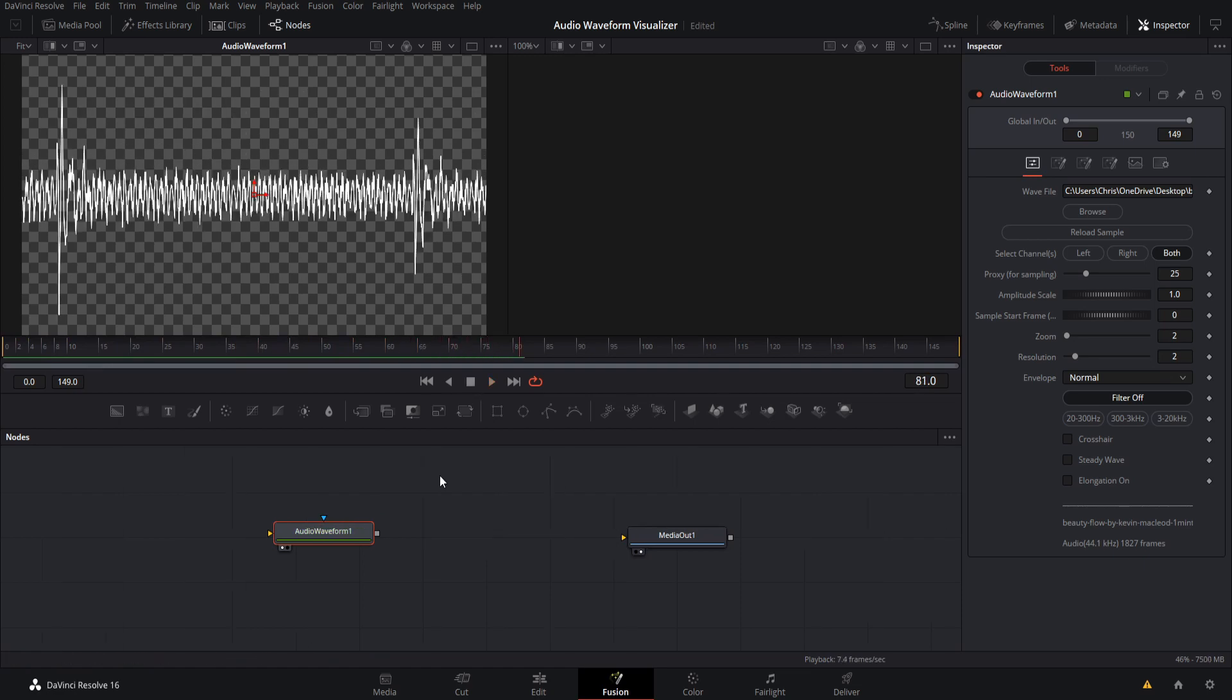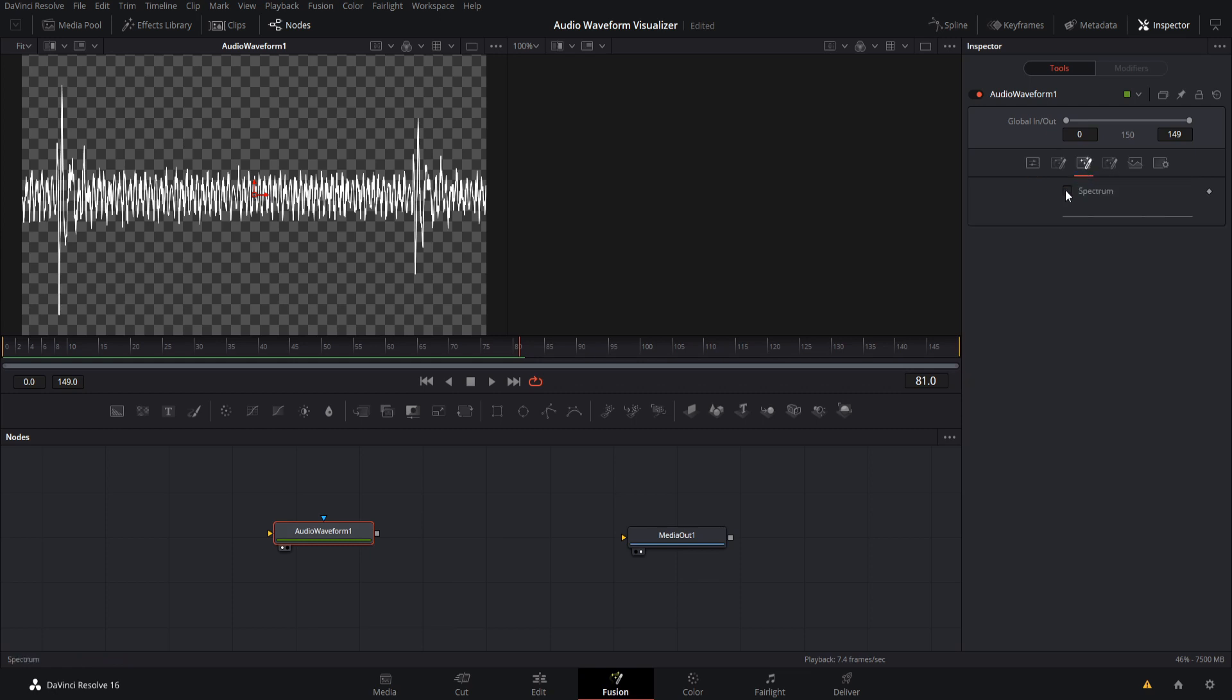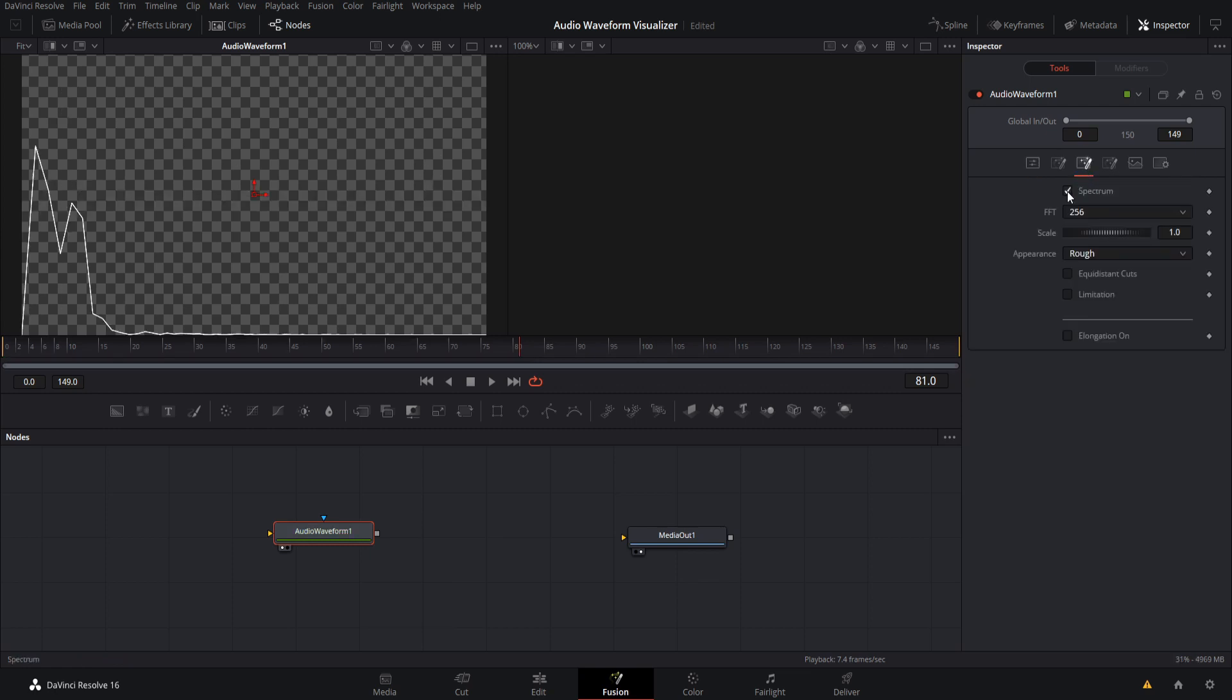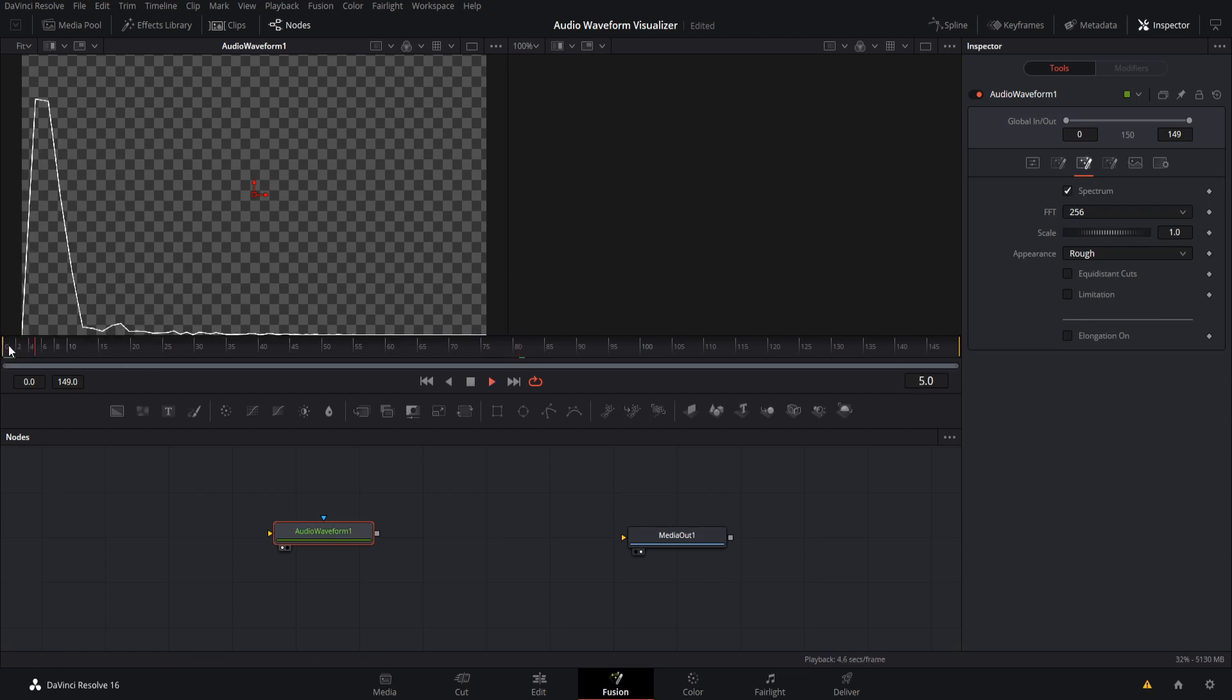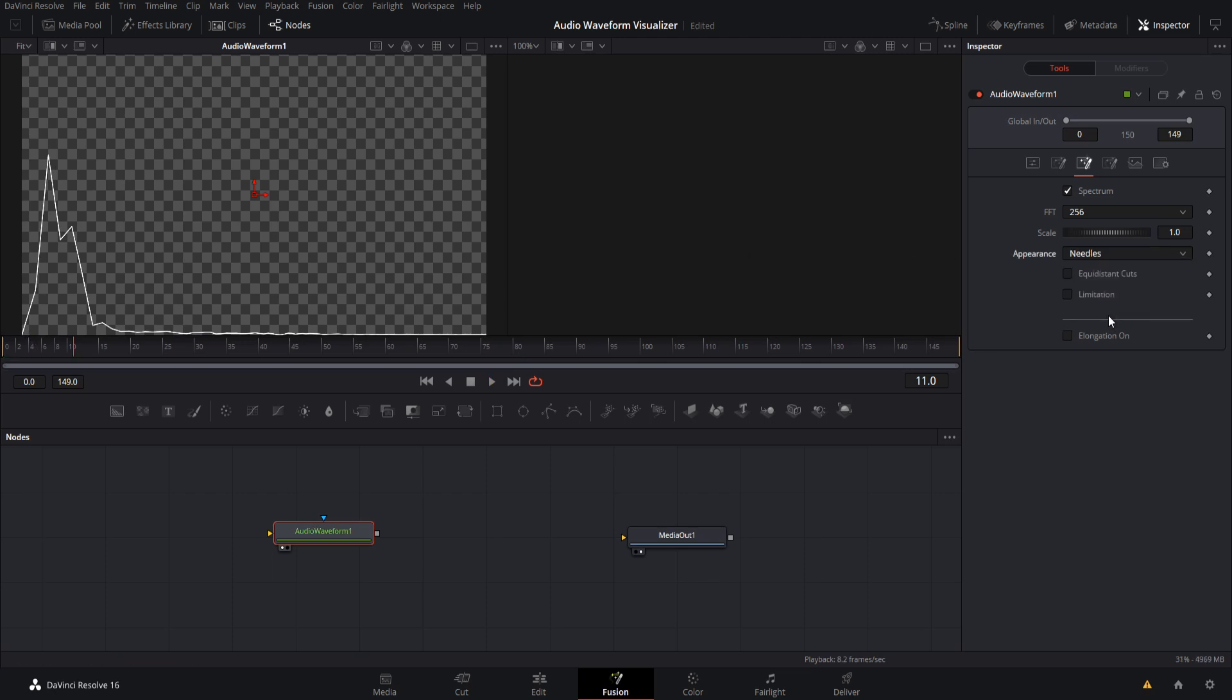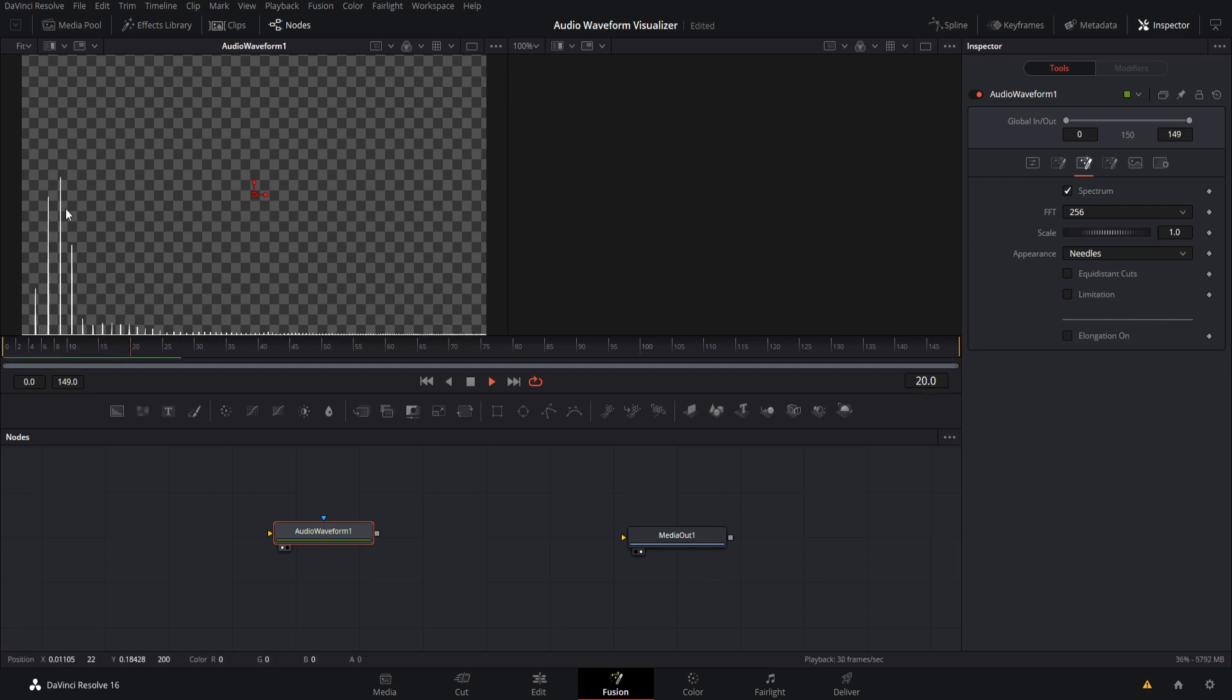But this doesn't look exactly how we had at the start of the video. So with this tool, we can represent the audio waveforms in different ways. But if you want to do an audio spectrum, we can go over to the spectrum tab of audio waveform node and then check spectrum and we'll get a very different look on this. Instead, the waves will be coming out of the bottom. So currently it is a rough line, but if we change the appearance to, I believe we want needles, then we'll get these little lines that go straight up based on how loud each of the audio channels are. So if we hit play, it'll look like this.